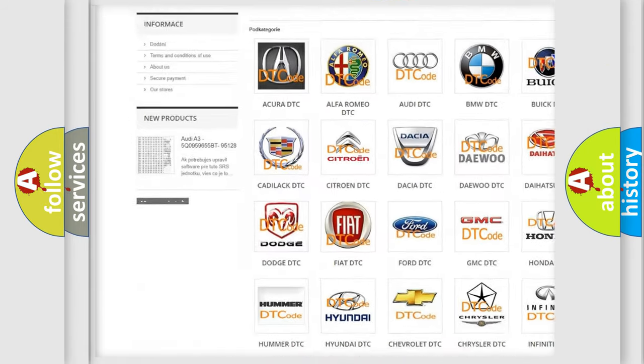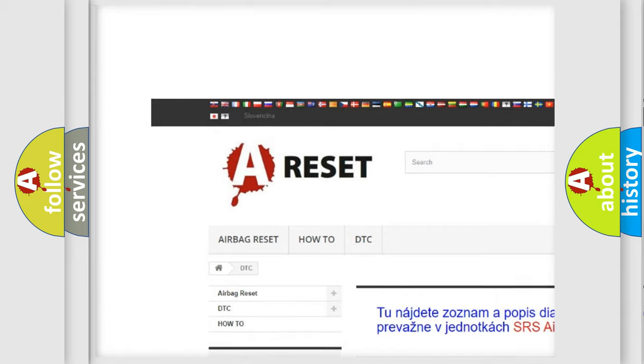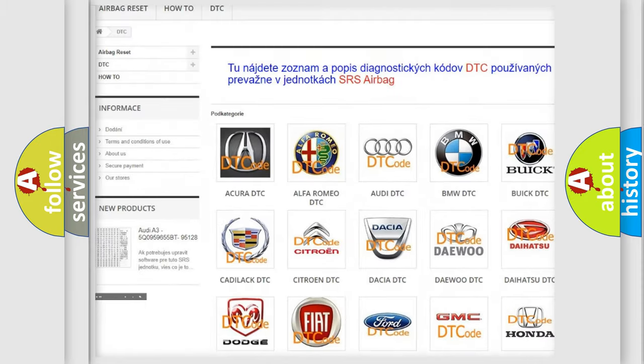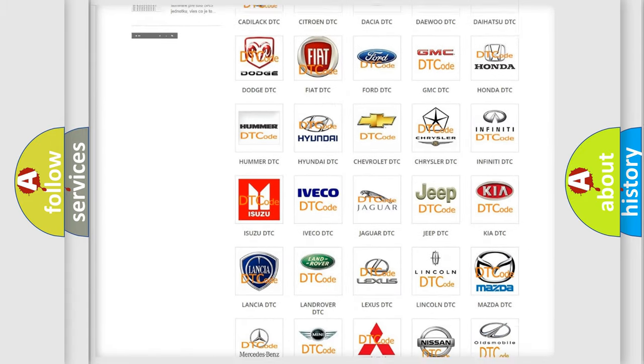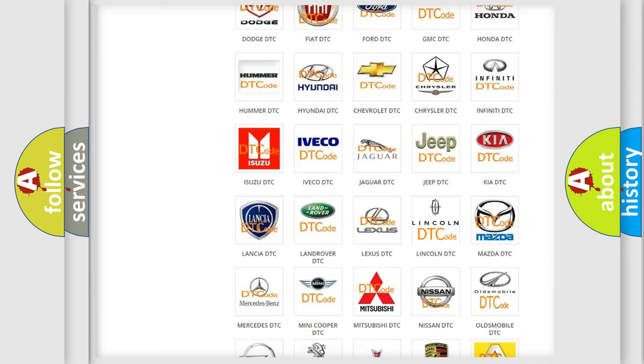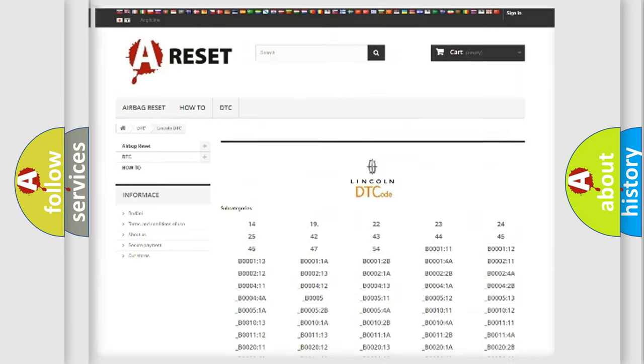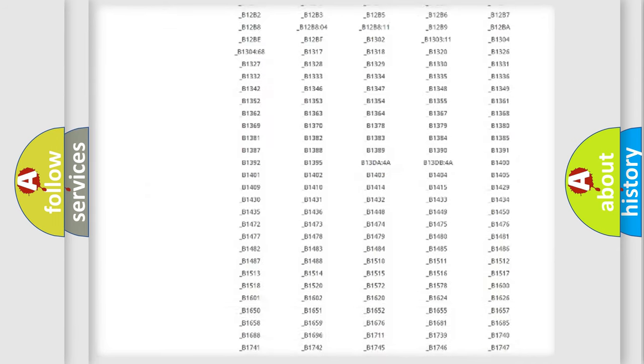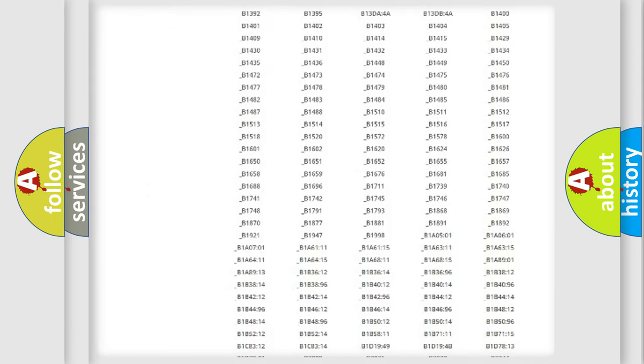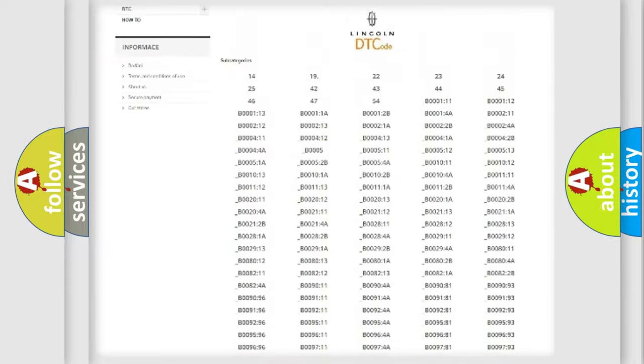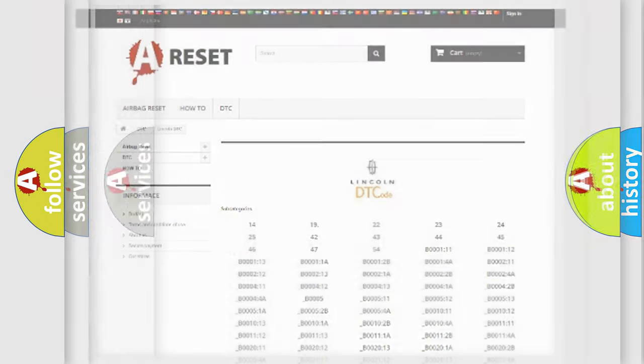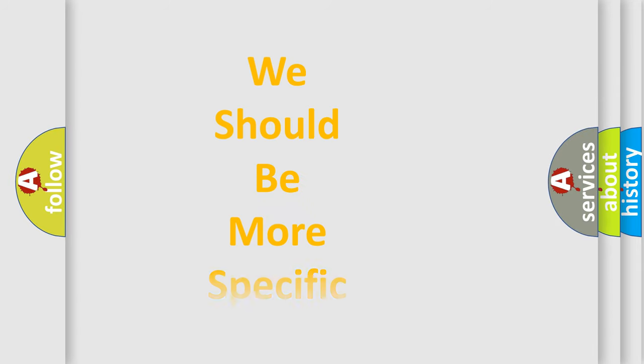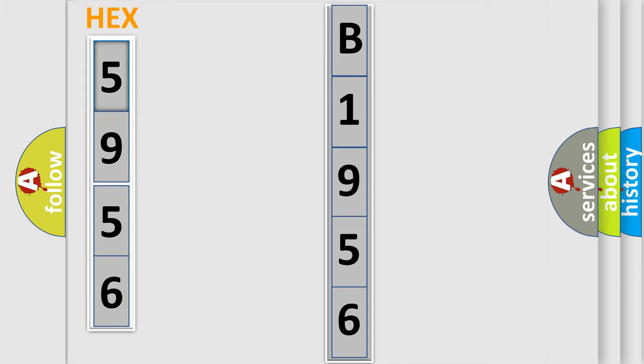Our website airbagreset.sk produces useful videos for you. You do not have to go through the OBD2 protocol anymore to know how to troubleshoot any car breakdown. You will find all the diagnostic codes that can be diagnosed in Lincoln vehicles, also many other useful things. The following demonstration will help you look into the world of software for car control units.